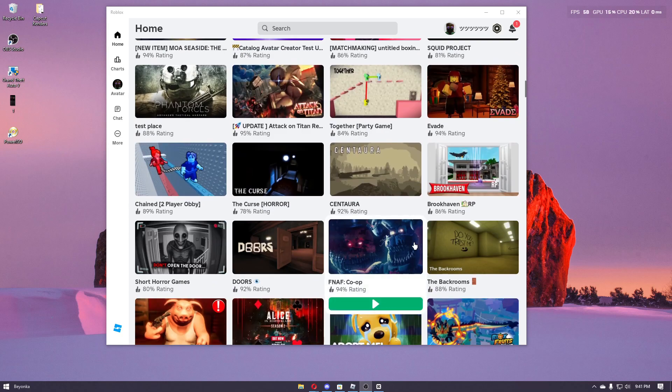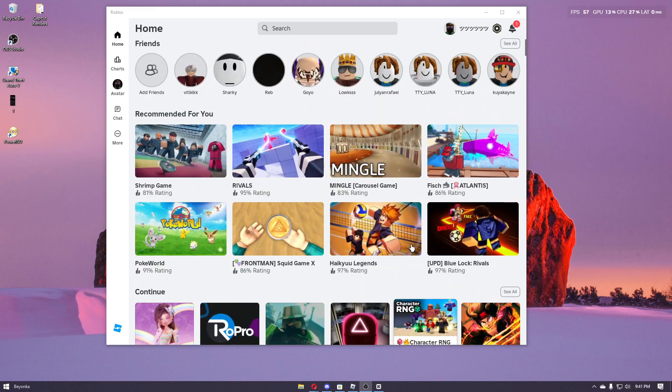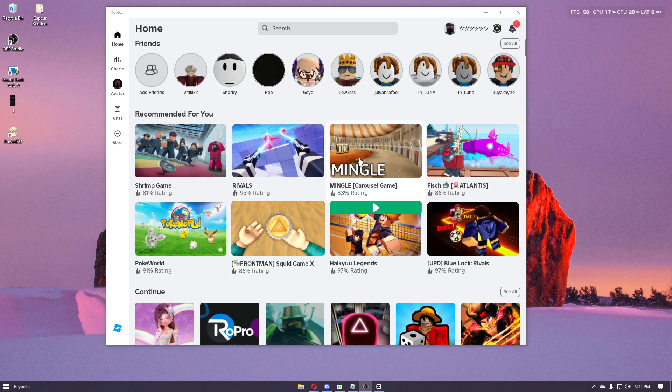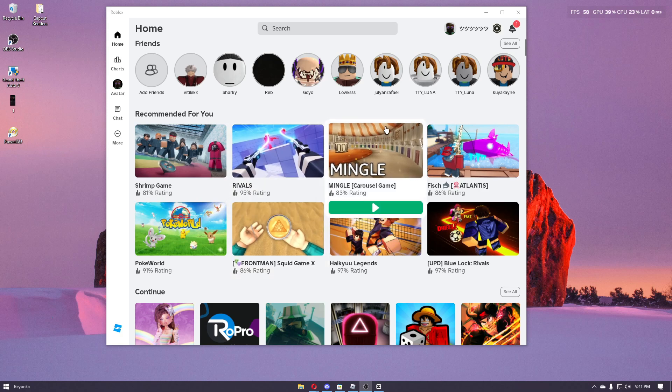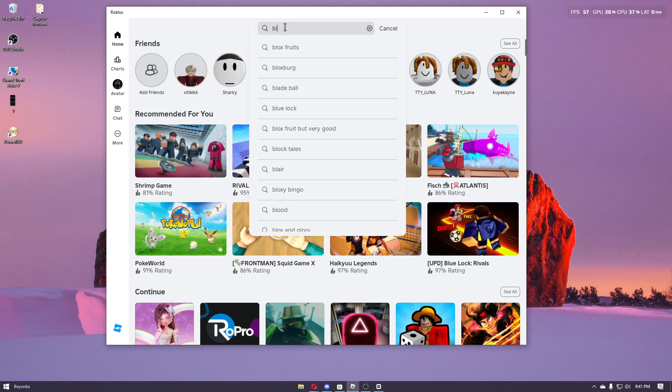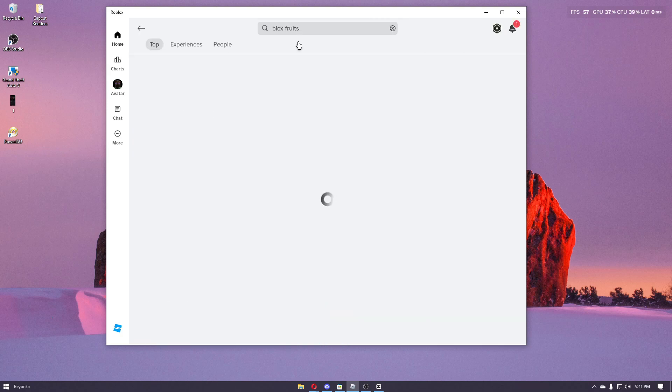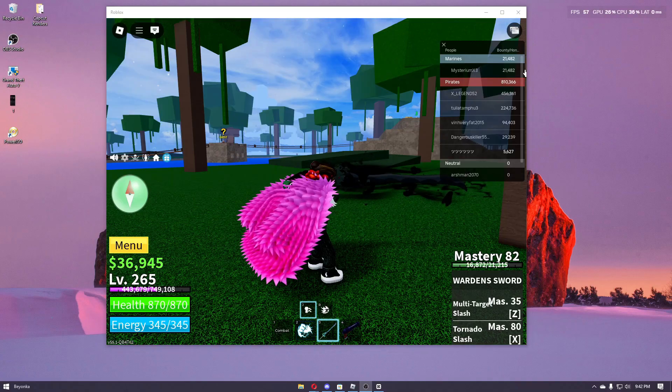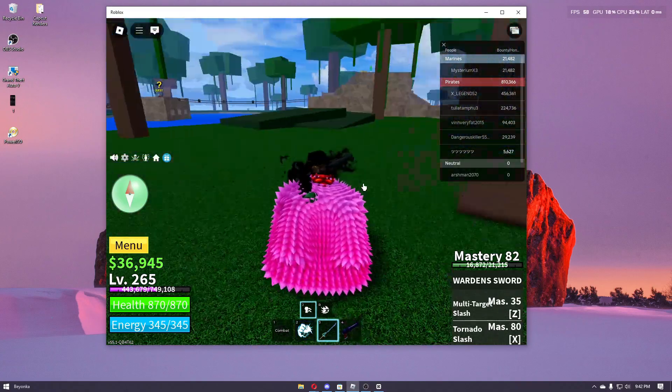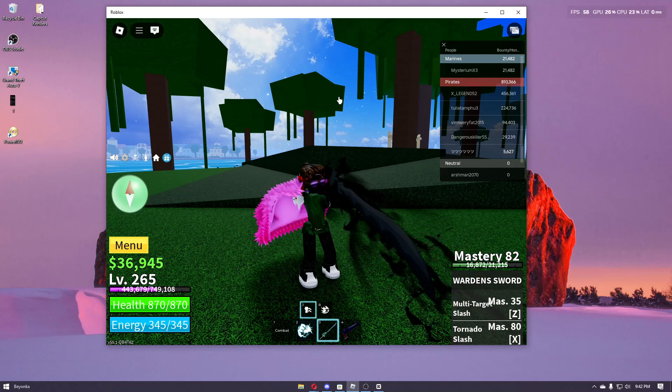Now this will only work if you are inside an experience. You cannot change your control on the Roblox launcher right here. As an example, let's open up the most popular game on Roblox which is Blox Fruits. Once inside a specific experience right here, all you have to do is click on the Roblox icon.